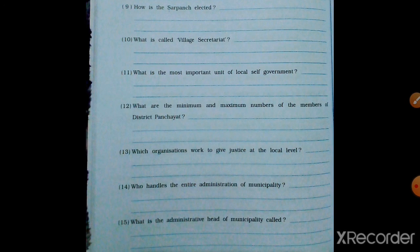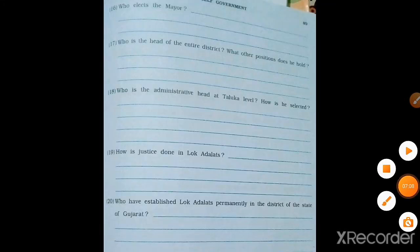What is the administrative head of the Municipality called? The administrative head of the Municipality is called the Chief Officer.